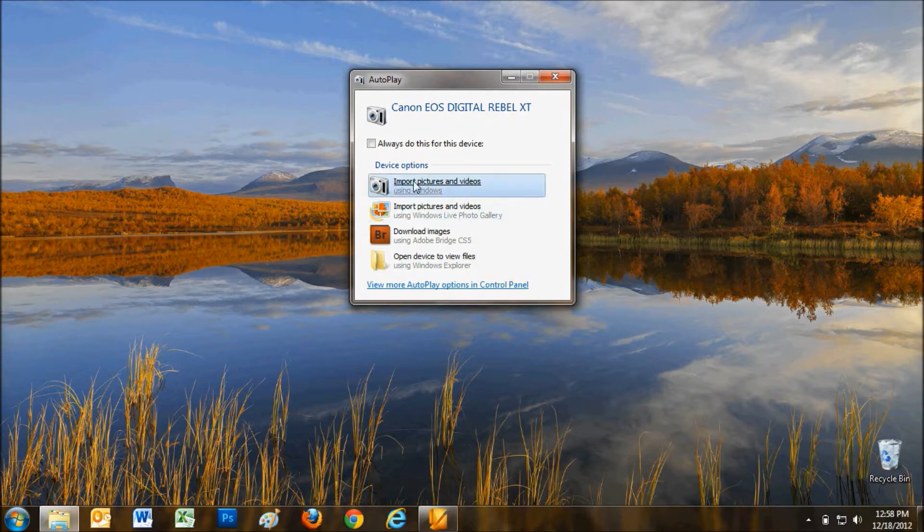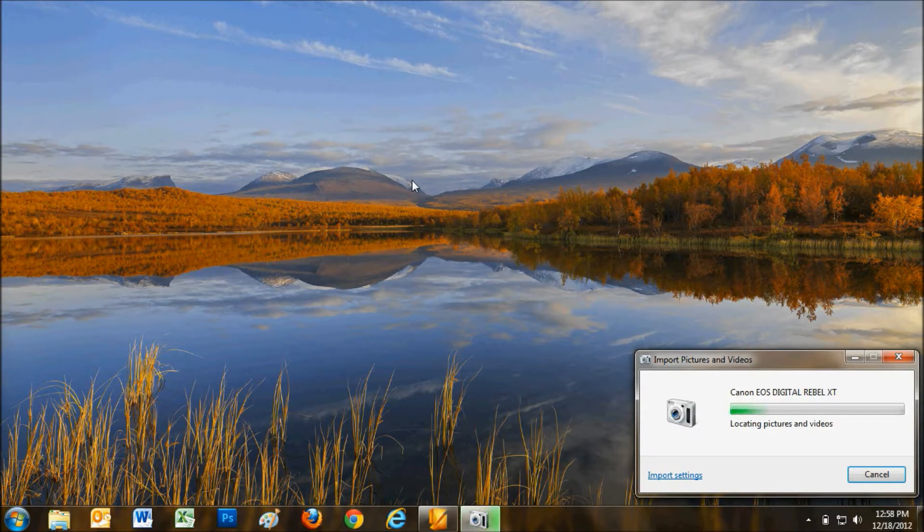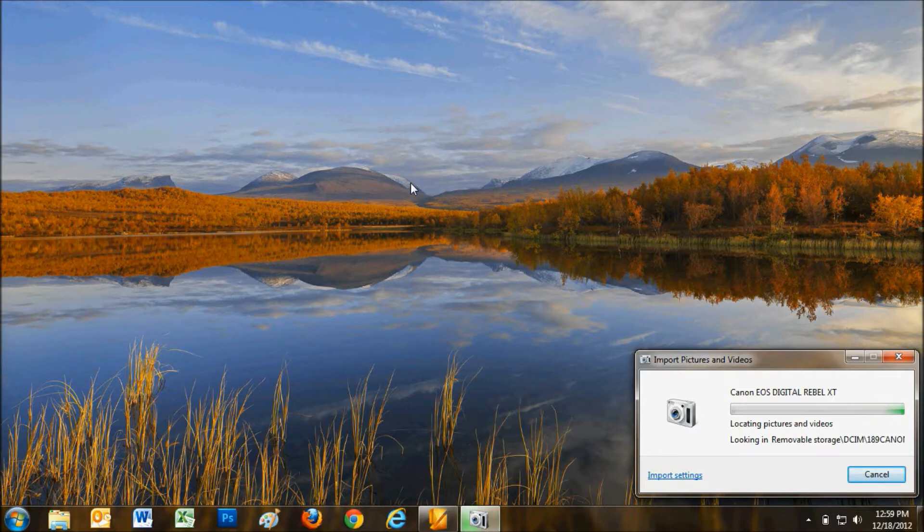If you receive this prompt, you may download the photos to a folder on your computer by selecting Import. Be careful not to turn the camera or the computer off during this process.